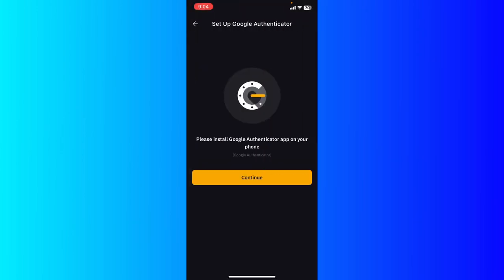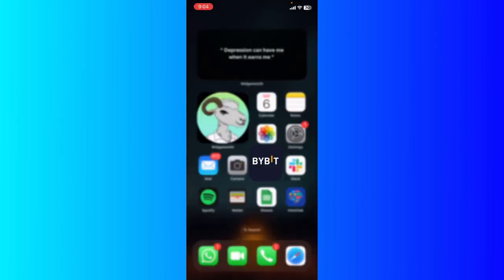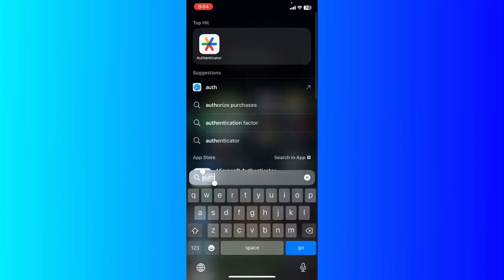And then basically now you're going to set up your Google factor authentication. You're going to copy the key, go back to your screen, and then go ahead into your Authenticator.